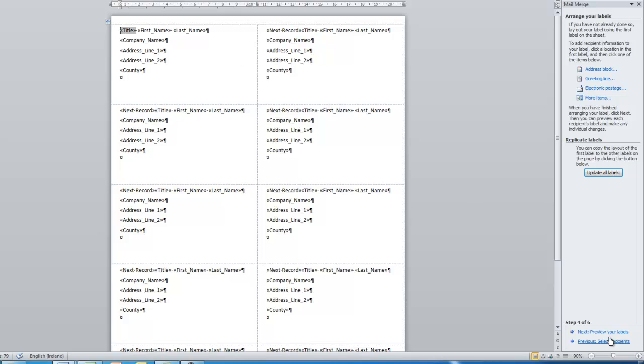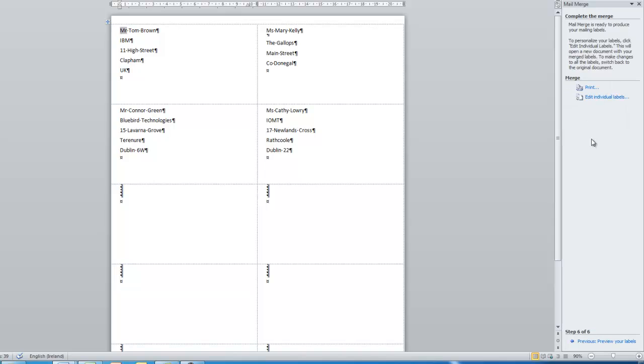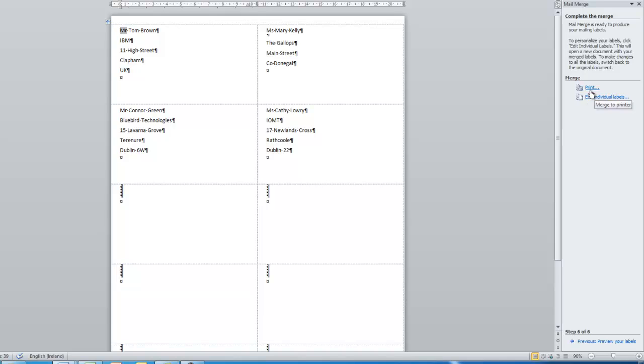I now preview it and you can see, yep, that's looking good. When I'm happy with how this looks, I then complete the merge and again, I can go to print, or I can save it as a separate file. I often print out the same labels again and again, for example, the Christmas card list and all that sort of stuff. So sometimes I just save it as a separate file. Okay. This is the end of the mail merge video.